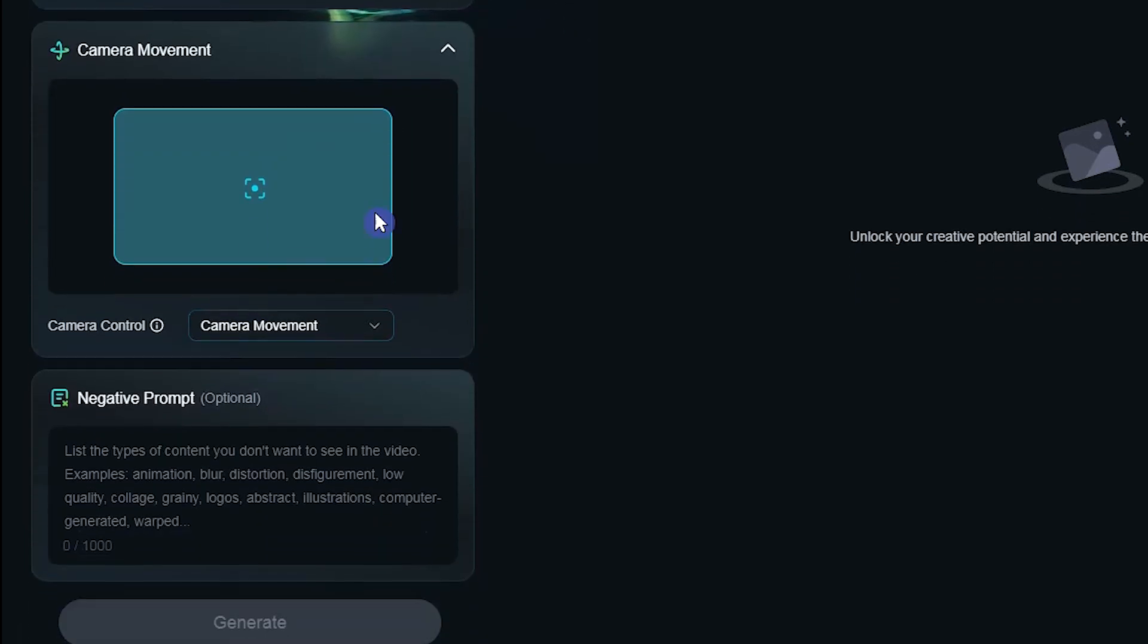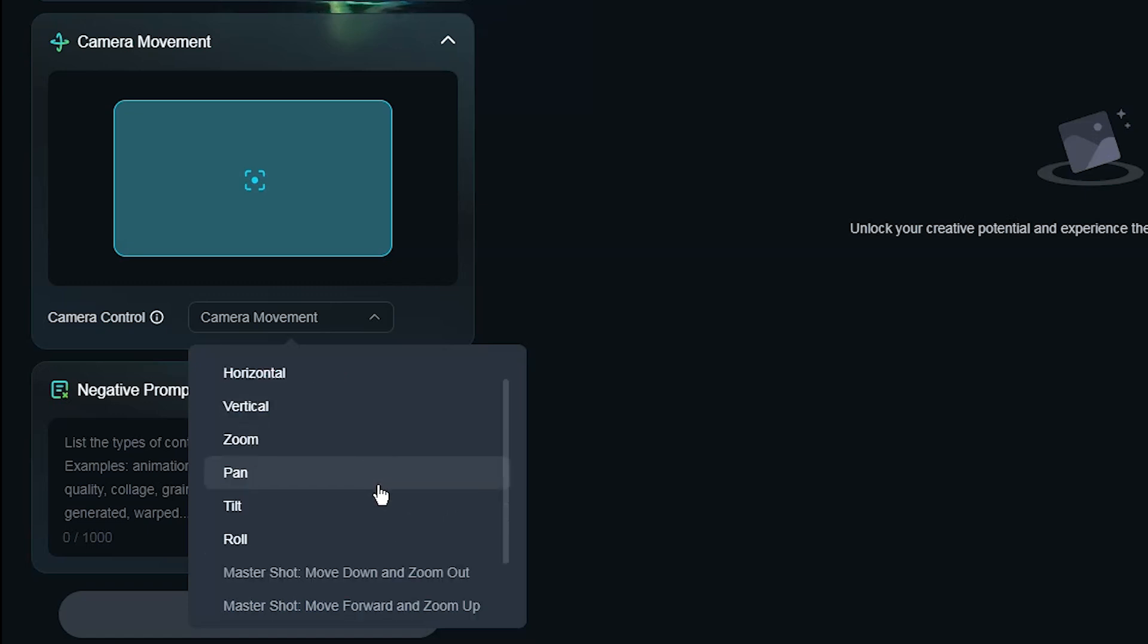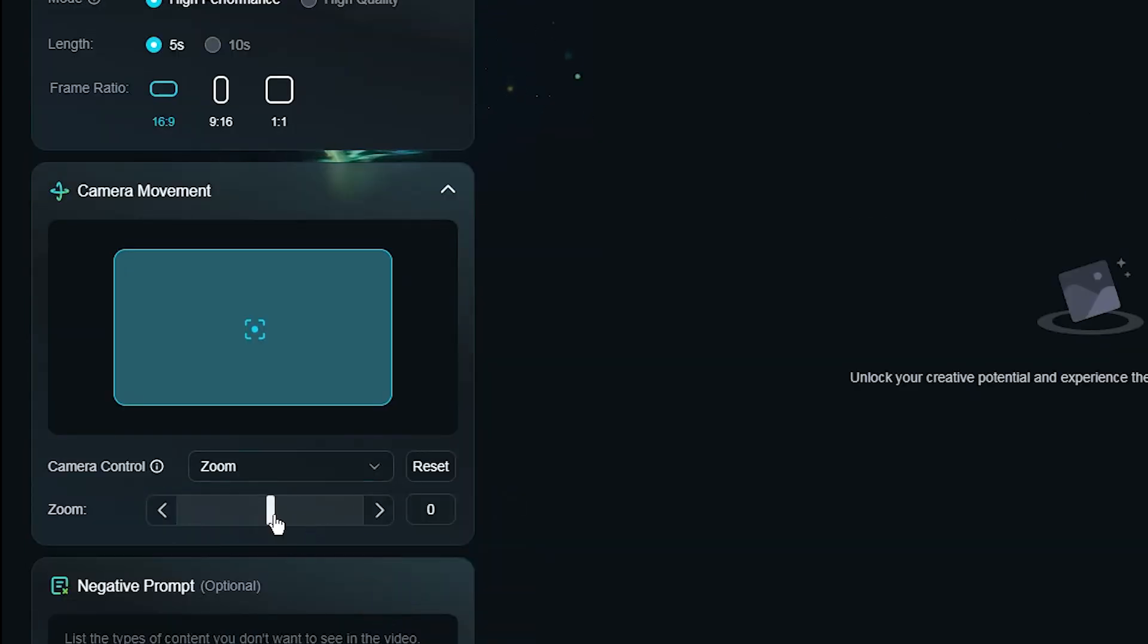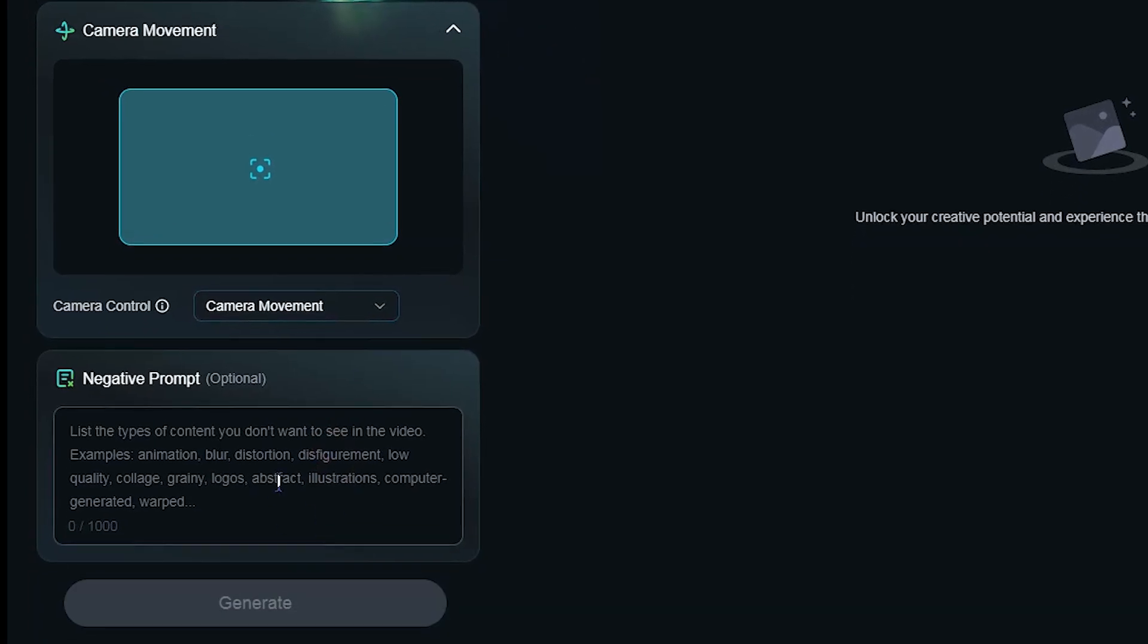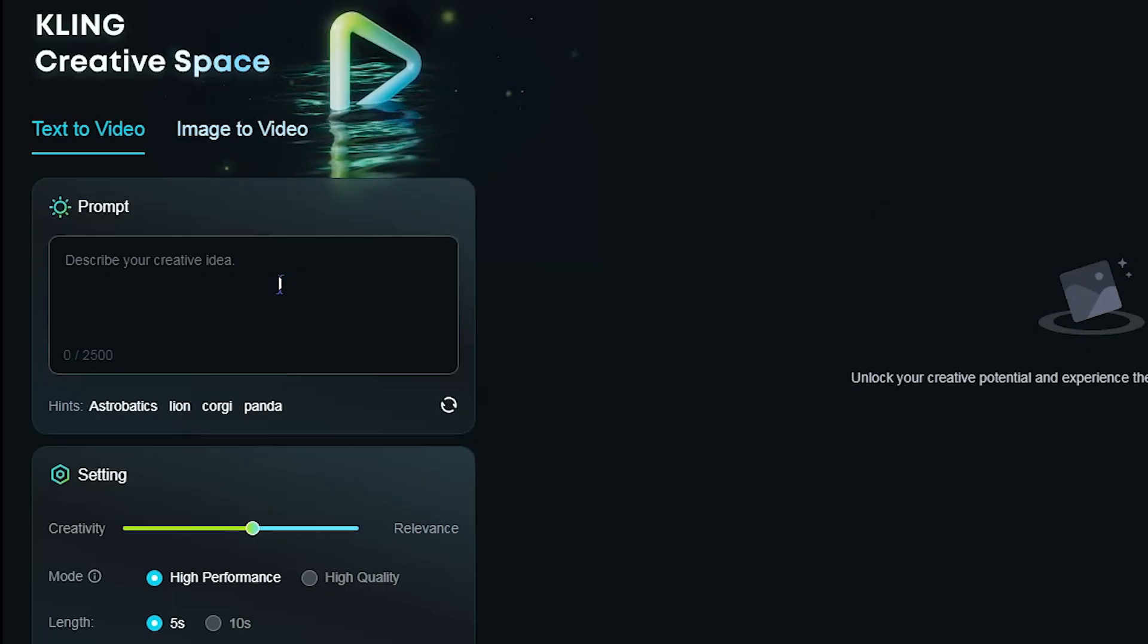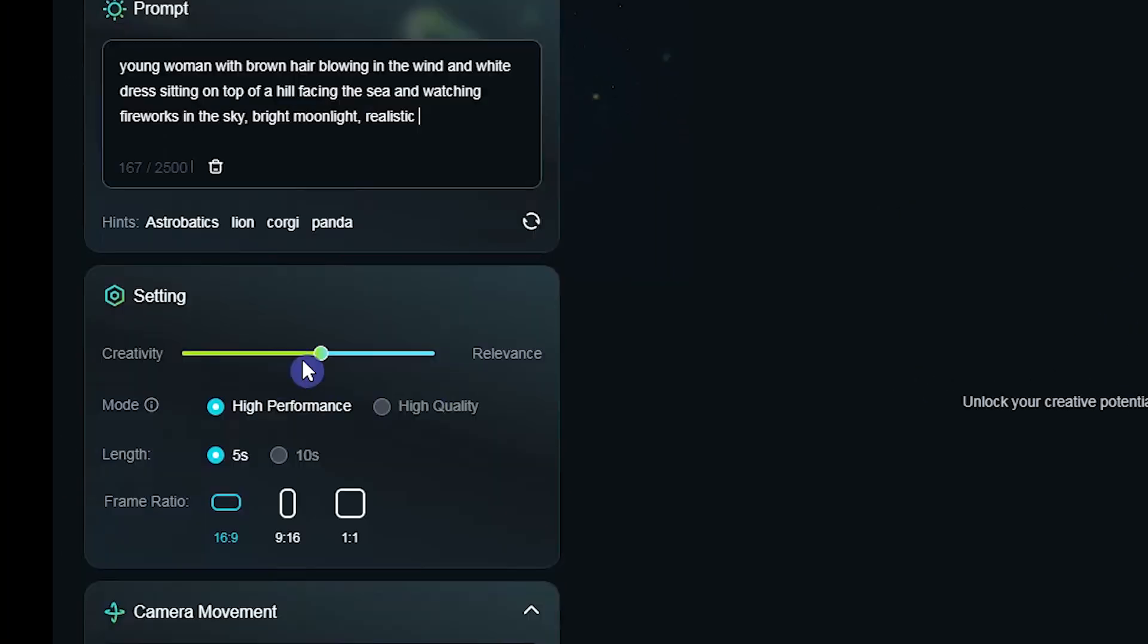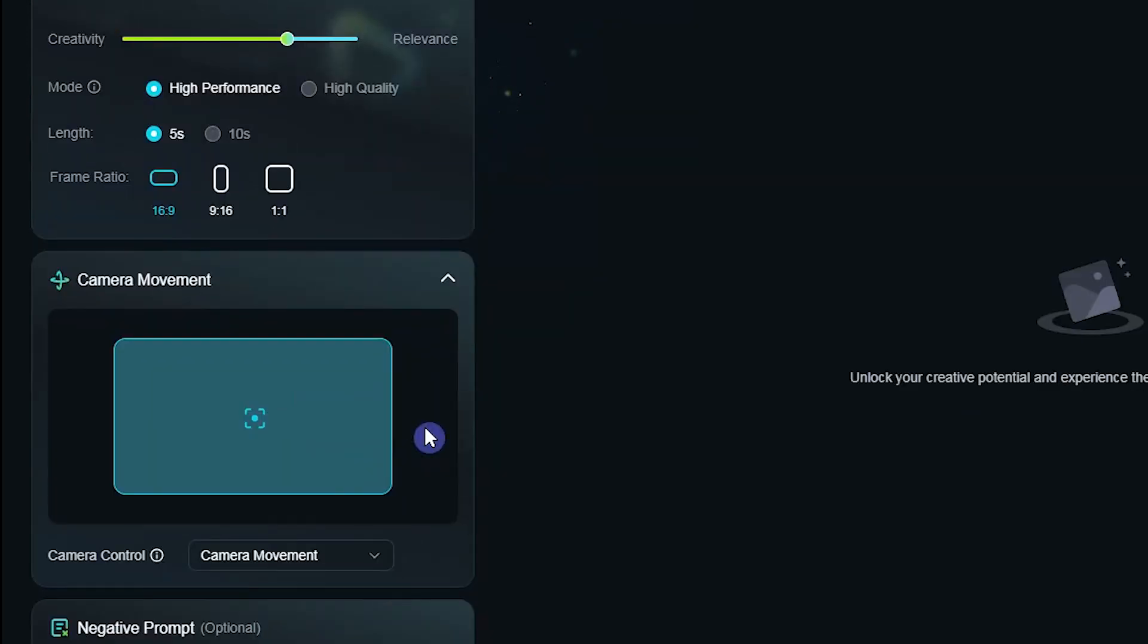You can control camera movement based on your needs. From this slider you can set zoom in or out. Adding negative prompt is optional, sometimes it helps to get a better result. I use this prompt for first example. I want to create it more based on my prompt and don't want to change the camera.